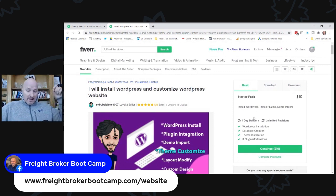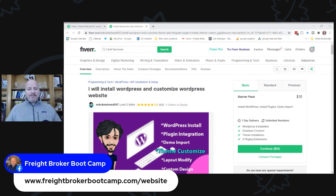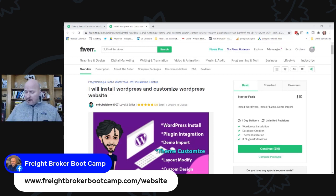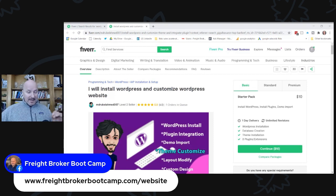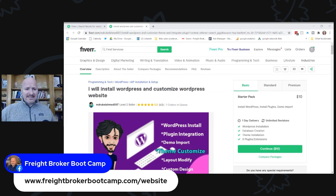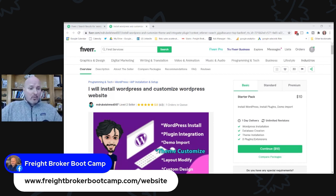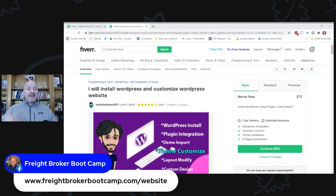That's an example of how you can customize these websites and get your WordPress website set up for literally 10 bucks. So remember: step number one was to get enrolled in Freight Broker Bootcamp and download the website templates. Step number two was to go to FreightBrokerBootcamp.com/host, which is where you'll set up your domain and your web hosting package. The third step is to go to Fiverr.com through the link I shared — FreightBrokerBootcamp.com/website — where you can find a freelancer very easily to help you install and customize the WordPress website and get it all set up and running for $10.